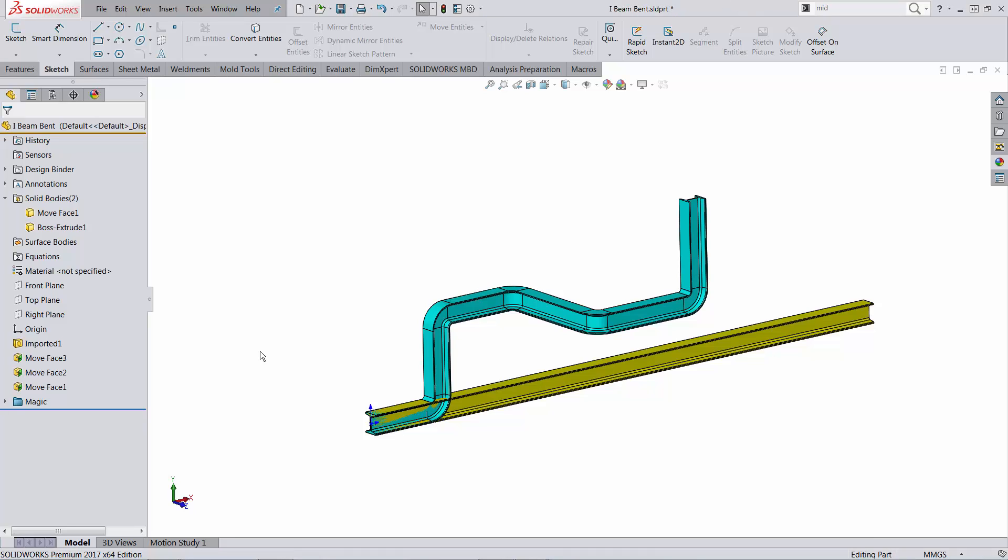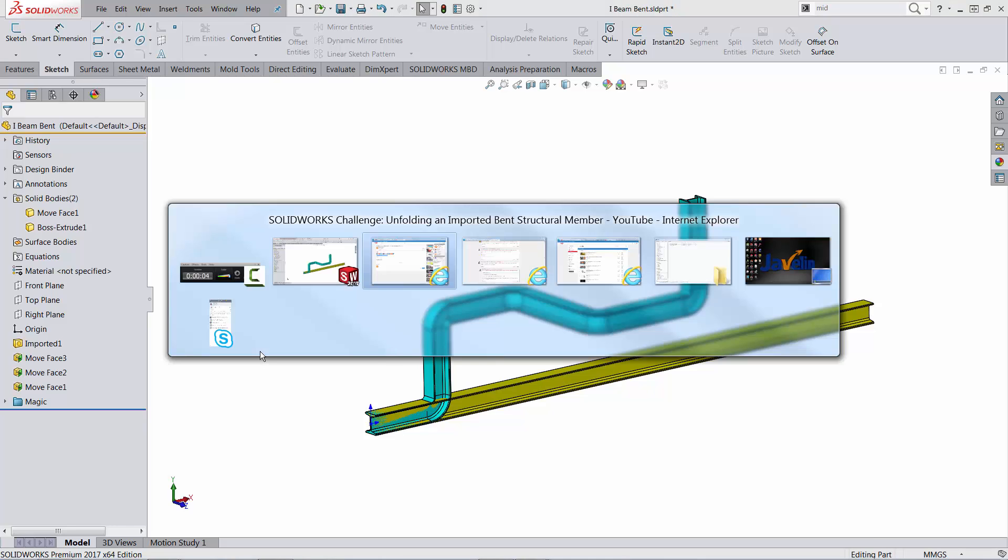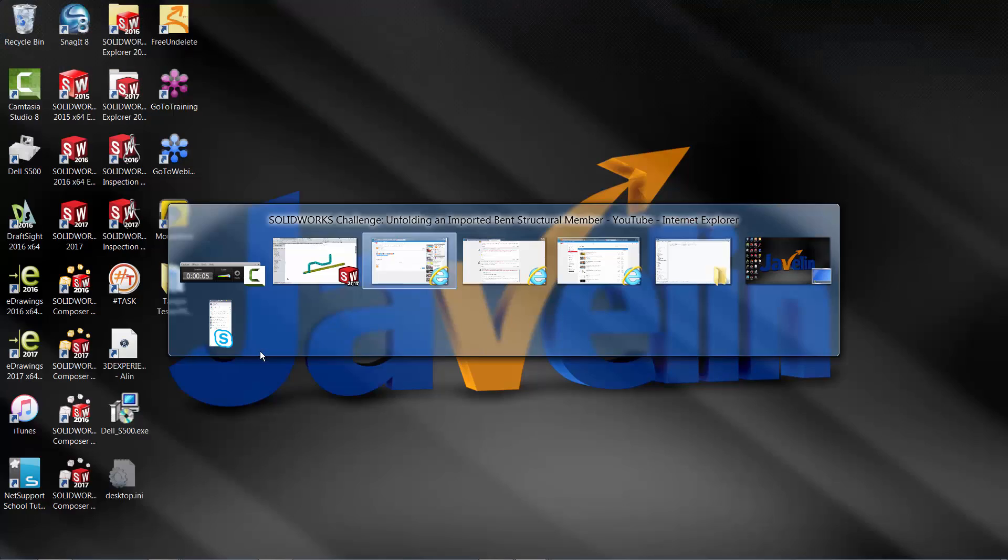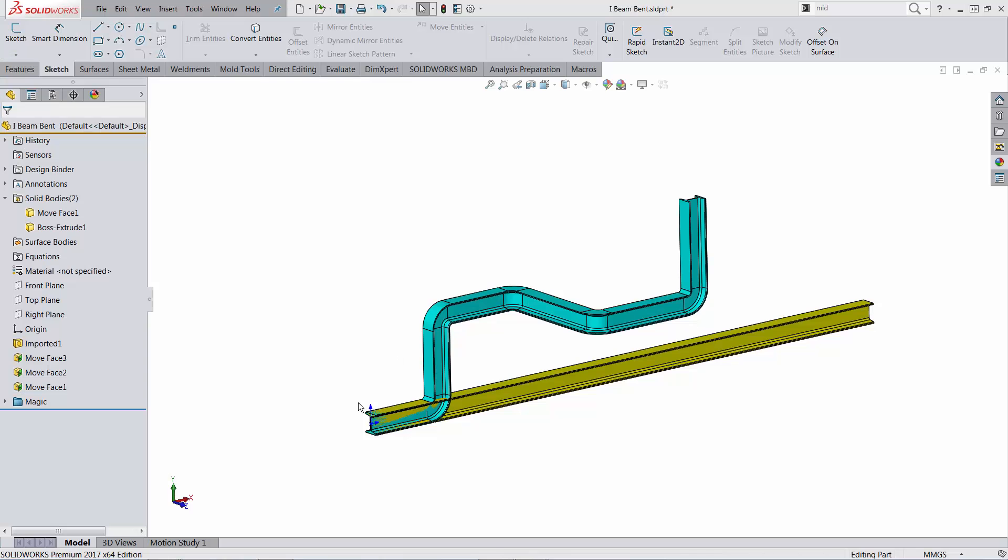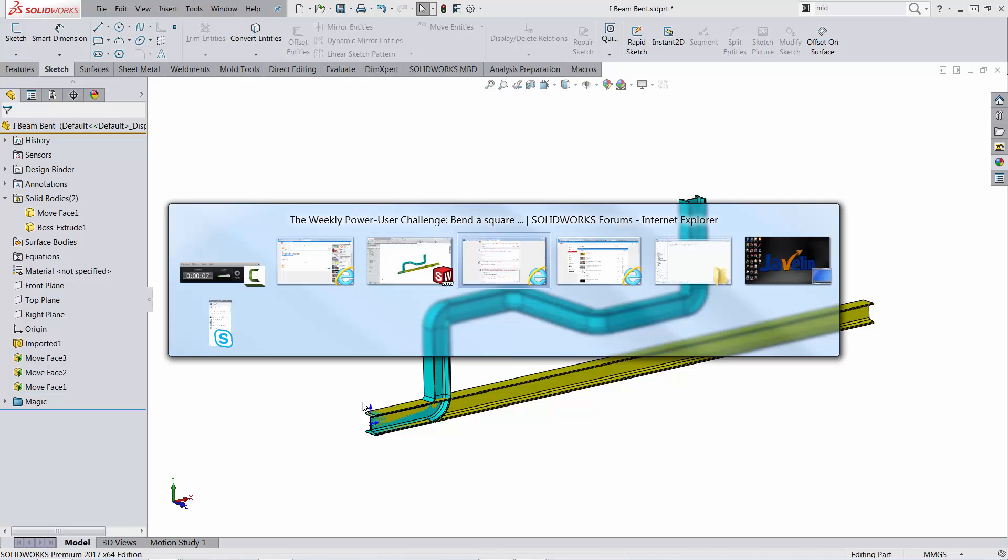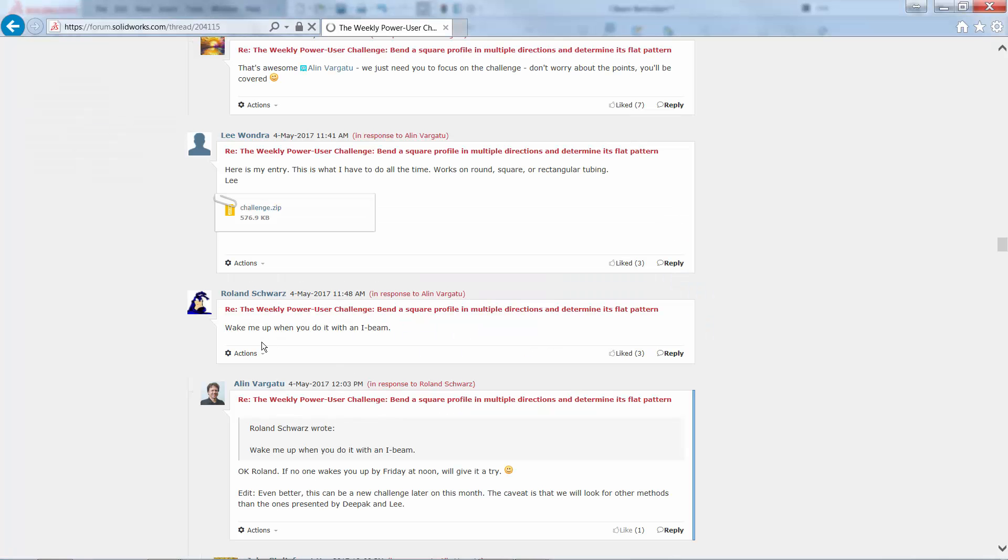Hello Roland, this is Alin from Jovelin Technologies. You asked on the forum, and let me quote you, 'wake me up when you do it with an I-beam.'